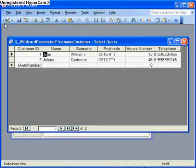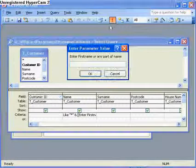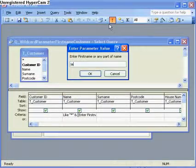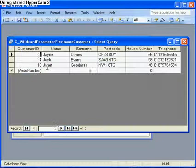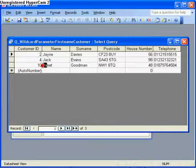Let me try that with another bit of test data. Go back to the design, run it again. Now this time I'm going to look for J-A. Click on OK. It doesn't matter if it's uppercase or lowercase, and it's found Jane, Jack, and Janet, J-A.